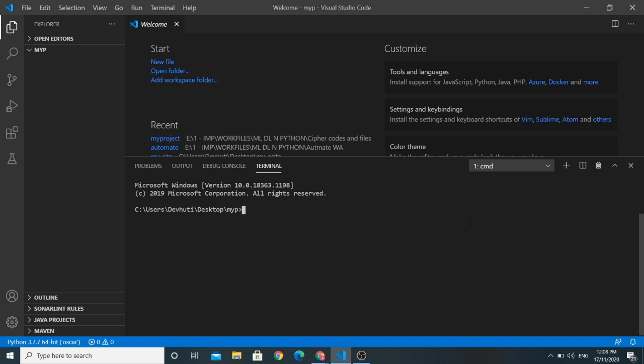I'll be using Visual Studio Code to edit all the code. I have installed Django in my system using pip install Django command. Now let us create a project name project using Django admin start project project command.